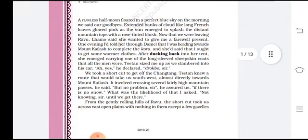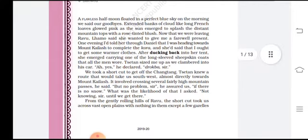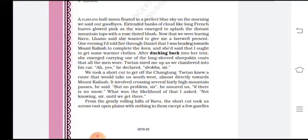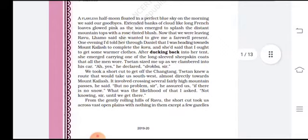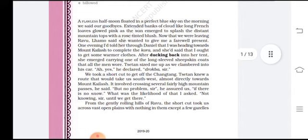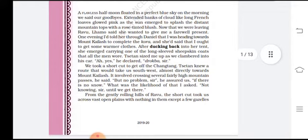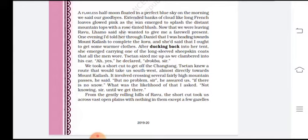'Now that we were leaving Ravu,' Lamo said. Ravu is the name of a place, and Lamo is a lady who was a companion giving them shelter. Lamo wanted to give the narrator a farewell present. Through Daniel — the narrator's companion — it was communicated that Nick was heading towards Mount Kailash to complete the kora. Kora is a round journey where you circumambulate Mount Kailash.